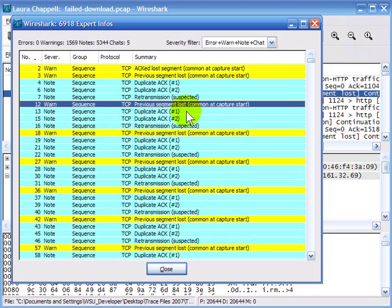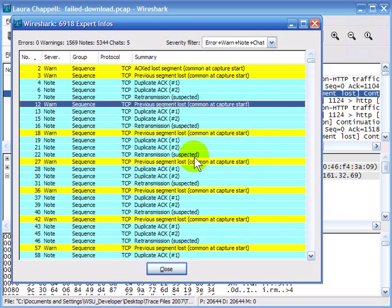When we're at the receiving end of a communication that's not going well, we might see those lost packets because we count the sequence numbers. But when we're at the sending end, we wouldn't see the lost packets — we're sending everything we want to send out. The expert window looks a little different depending on whether you're at the sending end or the receiving end of a faulty transmission.